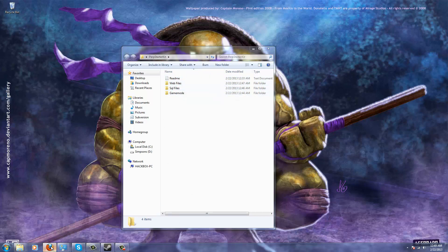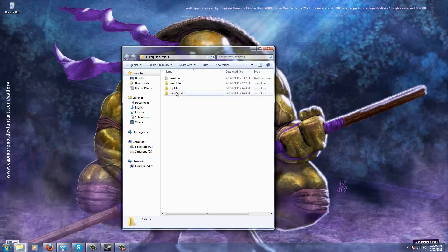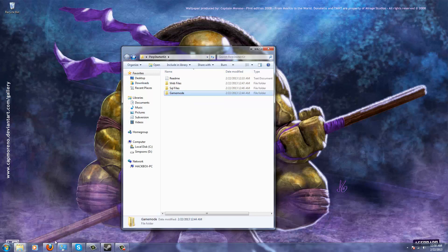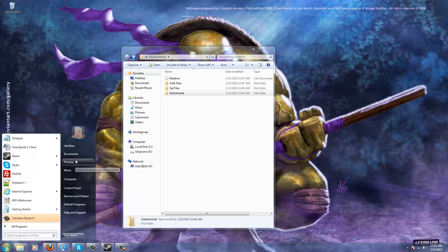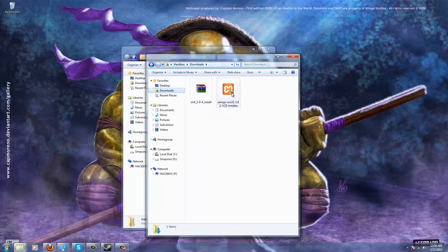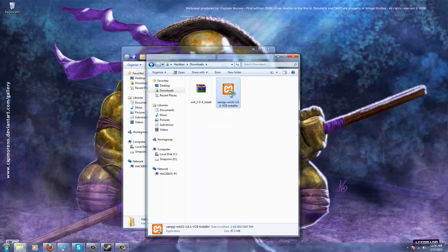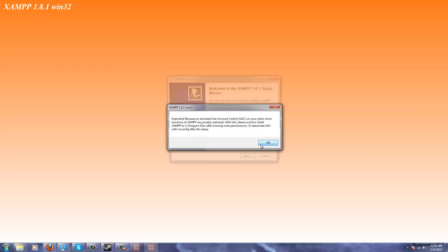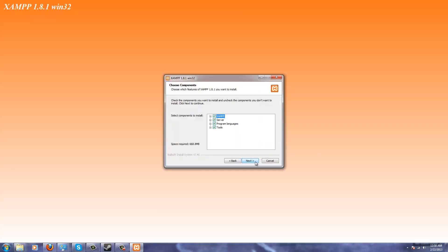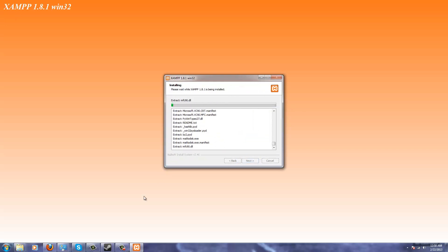First thing you want to do is download XAMPP for Windows — we're going to be doing a mock server. You can perform these same steps on a dedicated server when you buy one. Let's get started: click on XAMPP and install it, just keep clicking through the prompts. It'll sit here and install, and once it's done we're ready to continue.